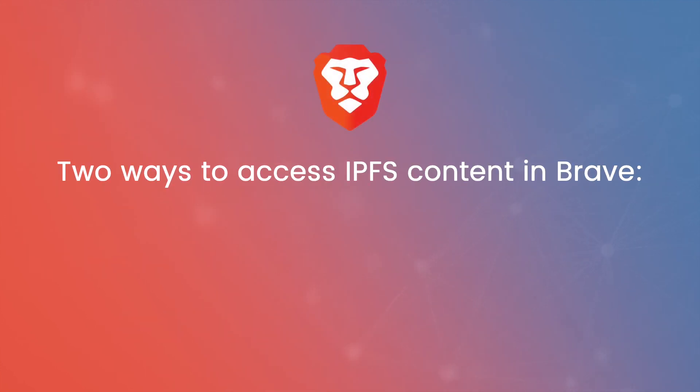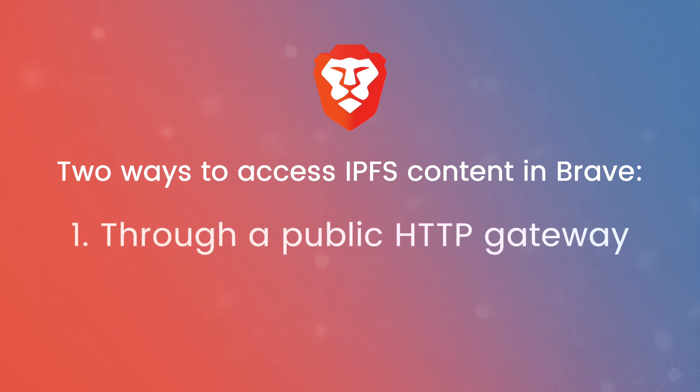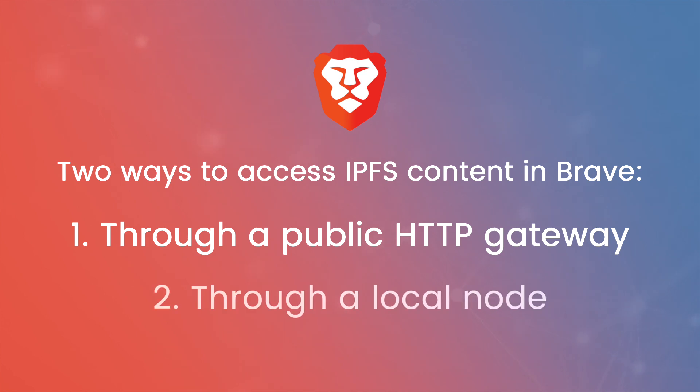There are two ways to access IPFS content in Brave. The first is through a public HTTP gateway, and the second is through a local node.